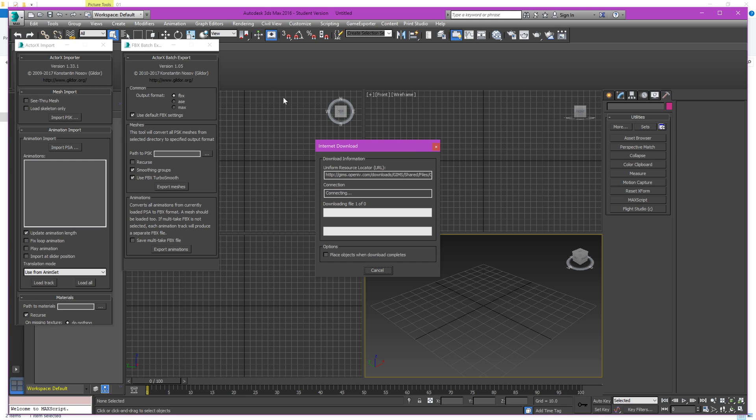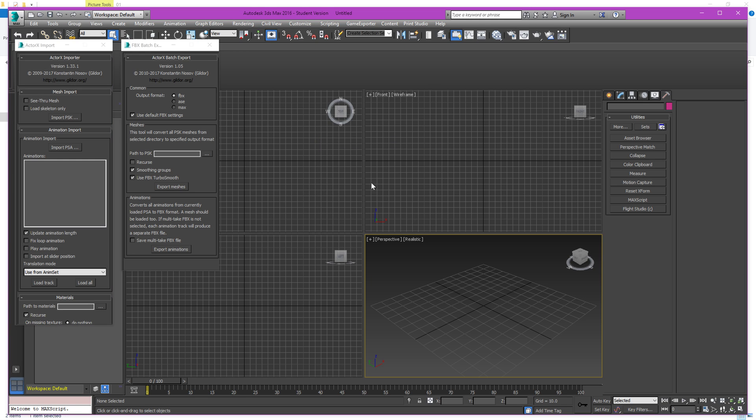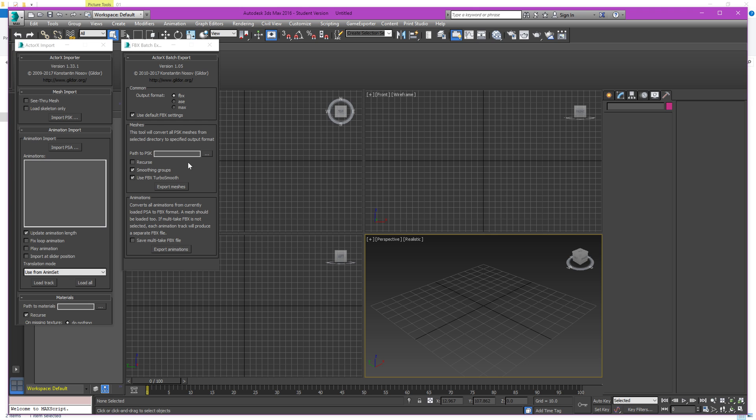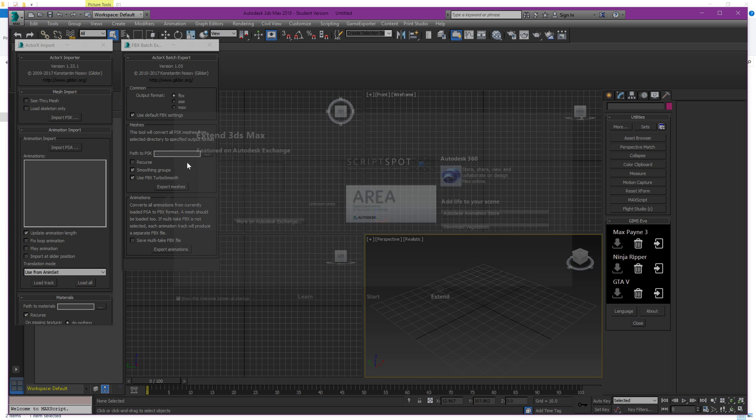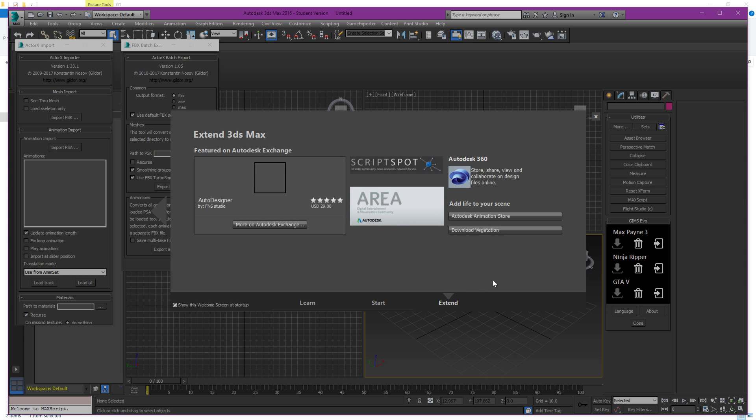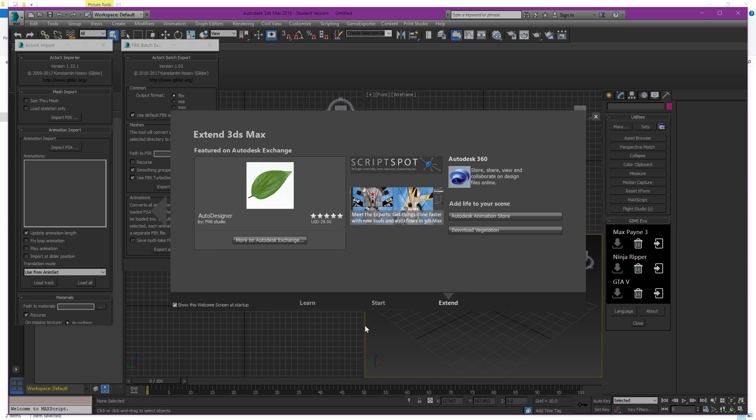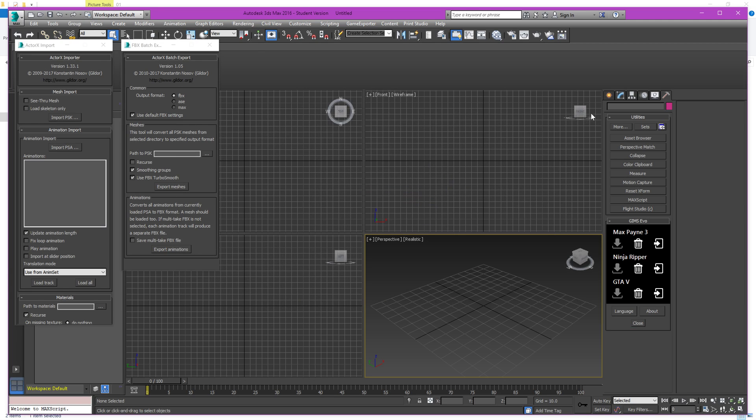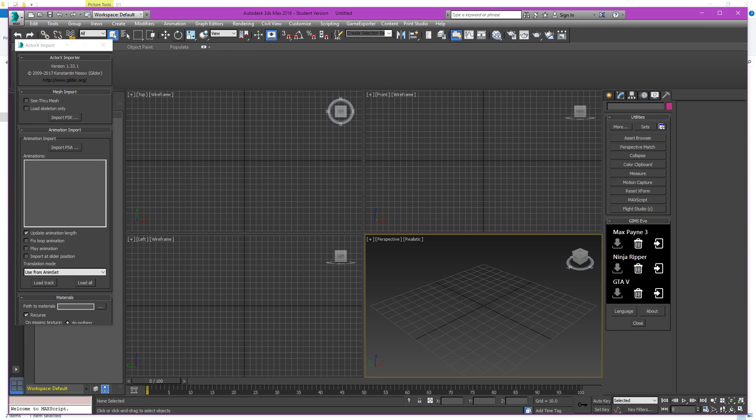Okay, don't worry about this. This is another app that I have for 3ds Max for modding Max Payne 3 and GTA 5. Okay, so this is the ActorX Importer. We're not going to use the FBX Batch Exporter.